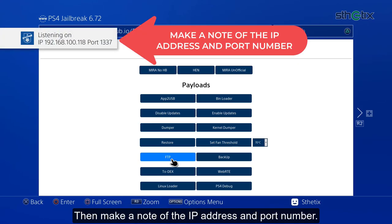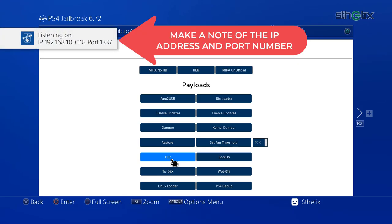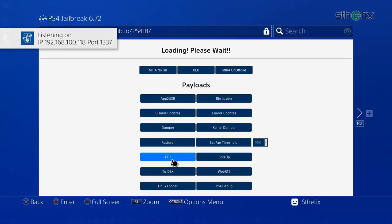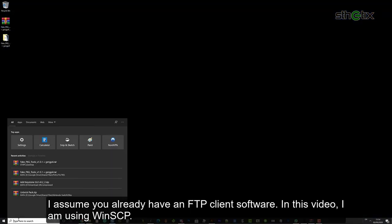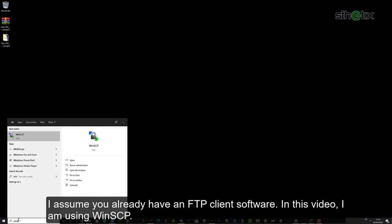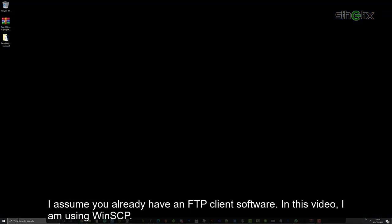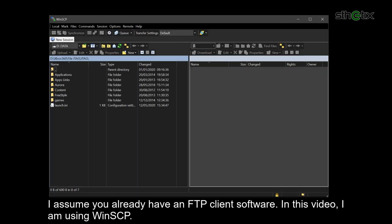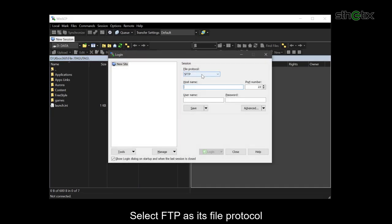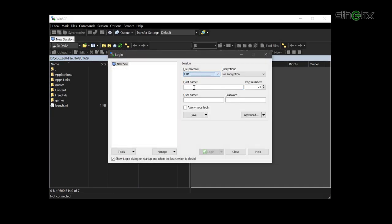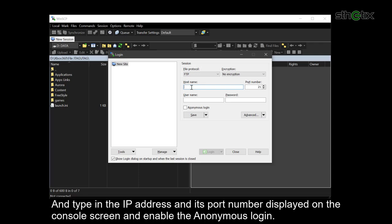Then make a note of the IP address and the port number. I assume you already have an FTP client software. In this video, I am using WinSCP. Select FTP as its file protocol. Type in the IP address and its port number displayed on the console screen and enable the anonymous login.